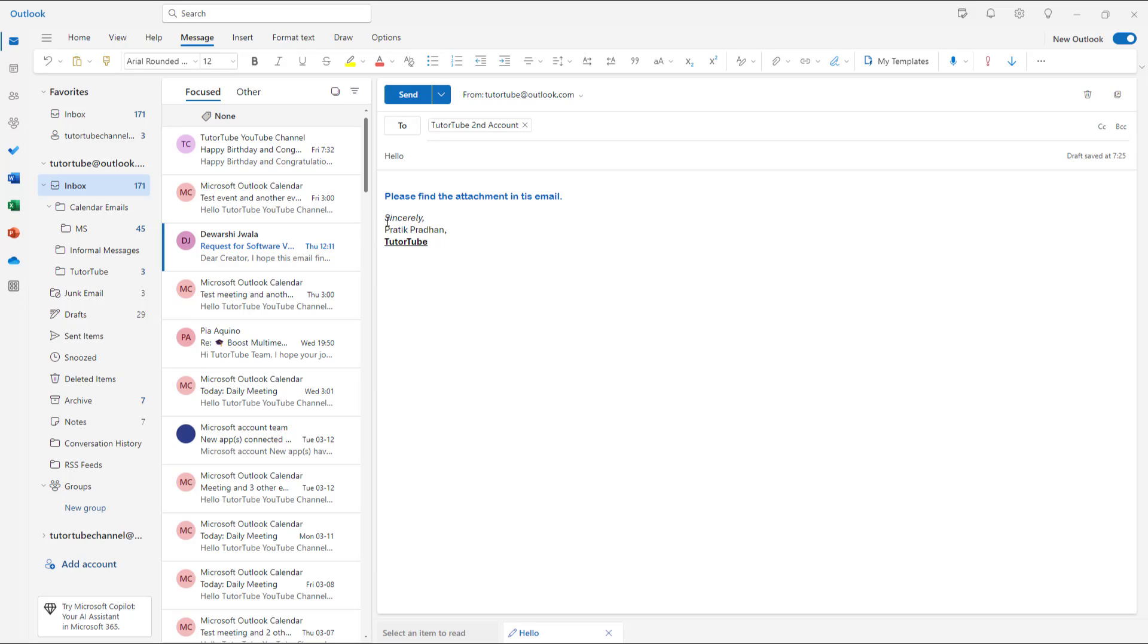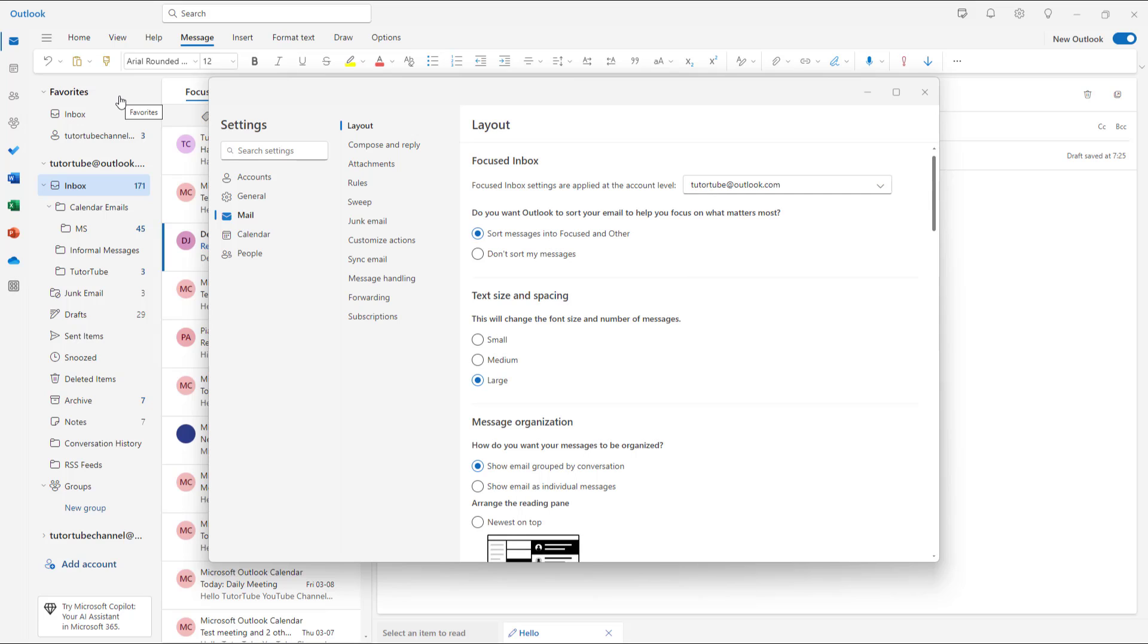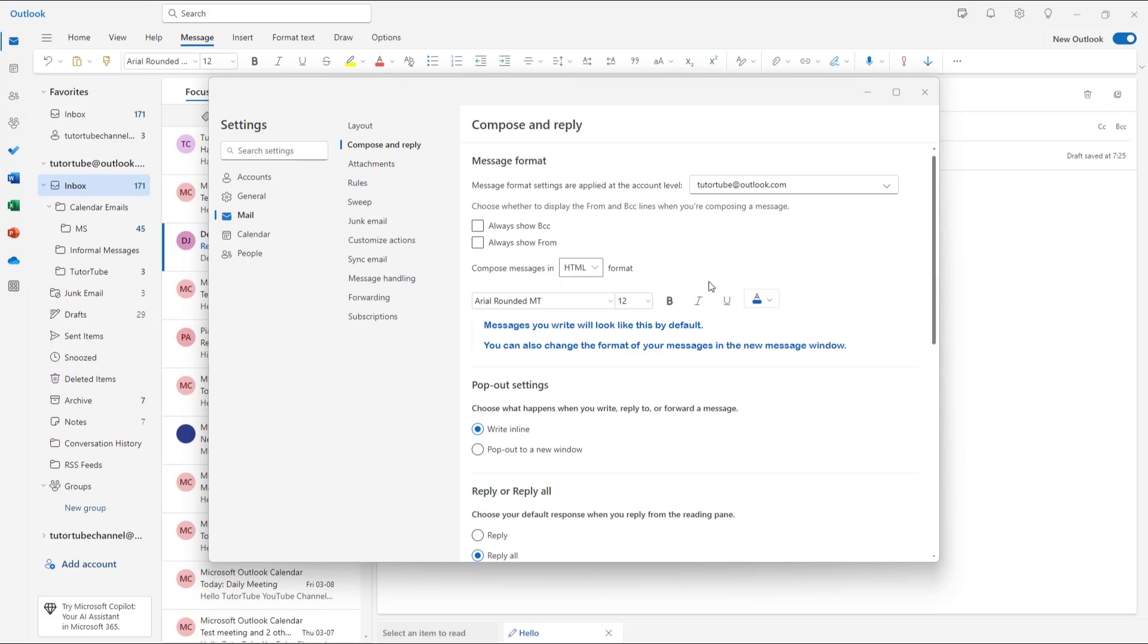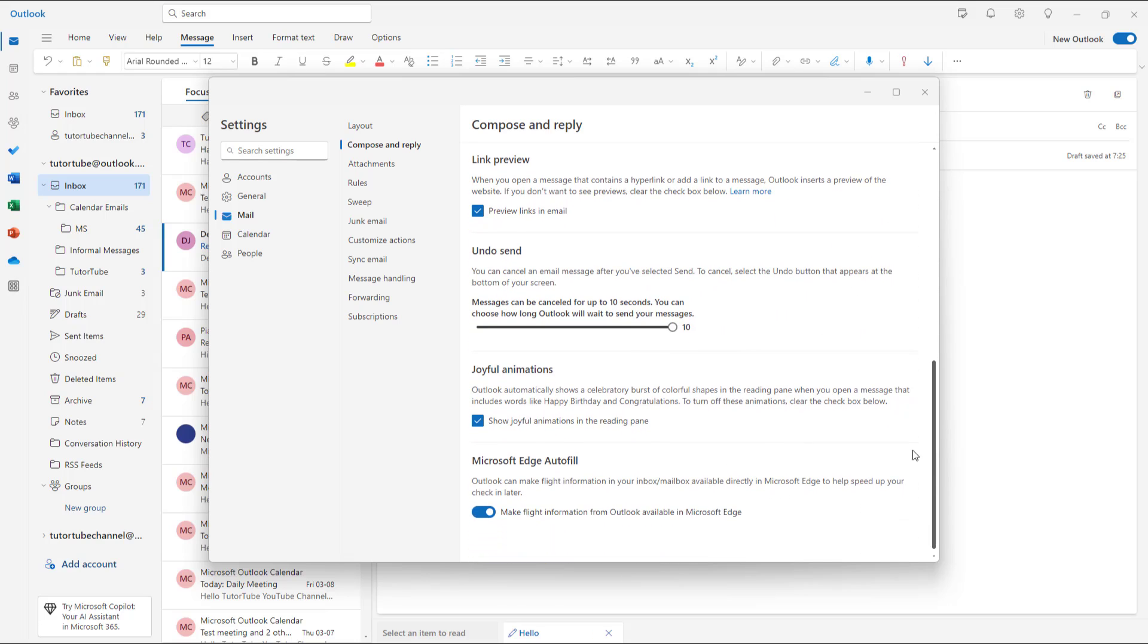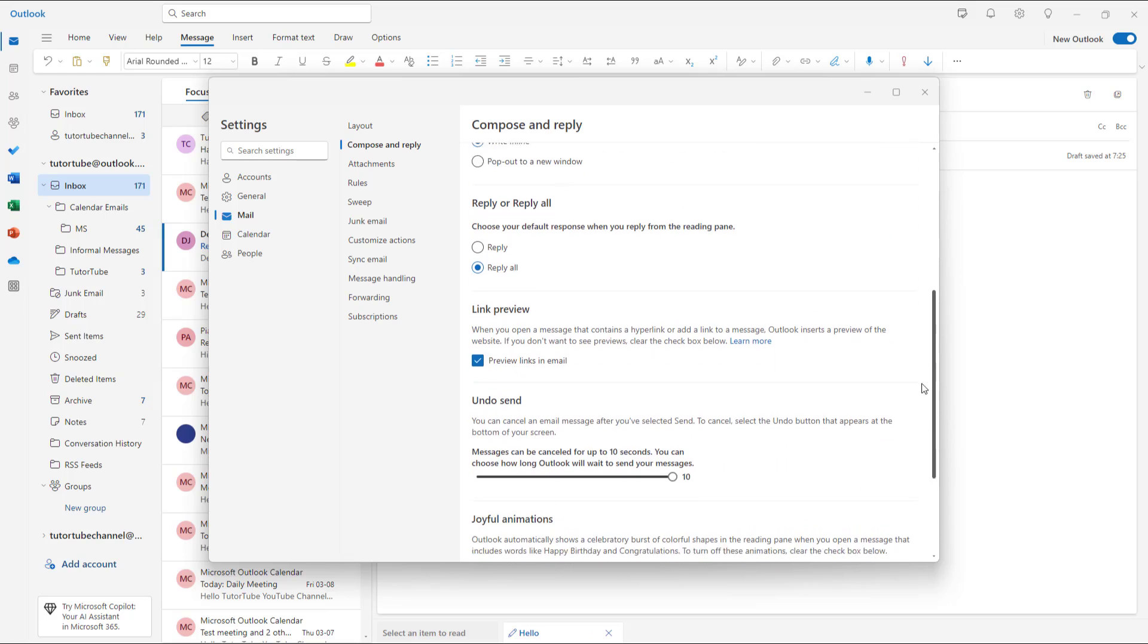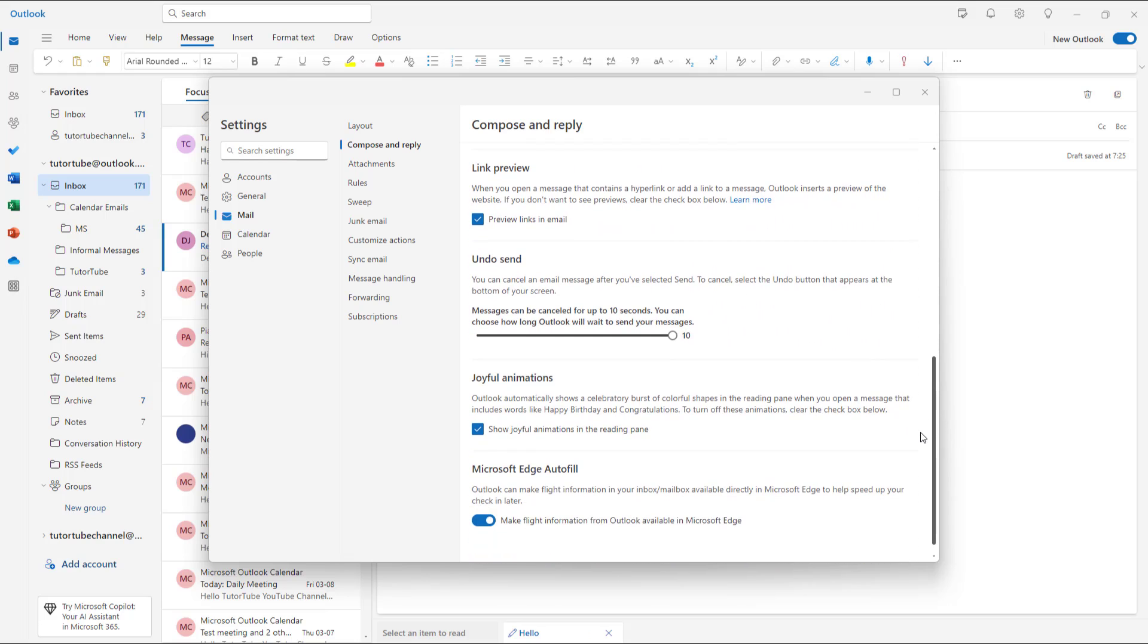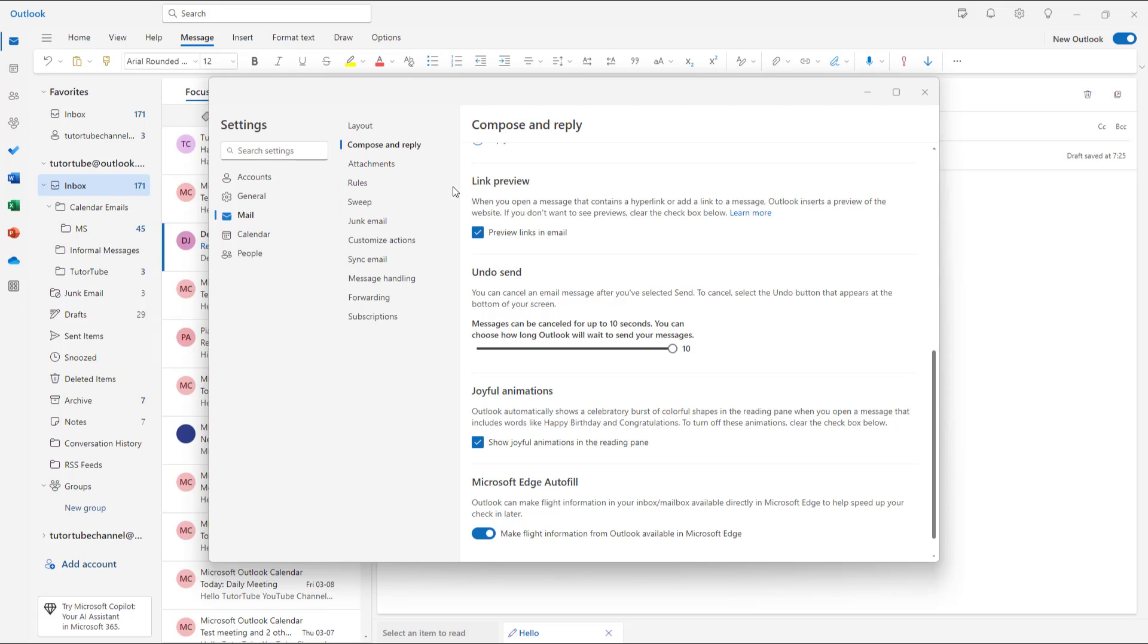That can be turned on or off. So let's say I don't want that to be there. You can go to View, then View Settings, and then go to Compose and Reply. Once you scroll down, you'll be able to see the attachment settings.